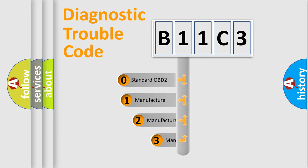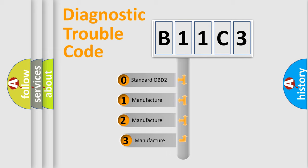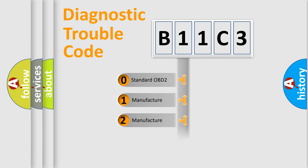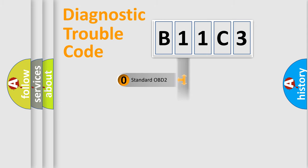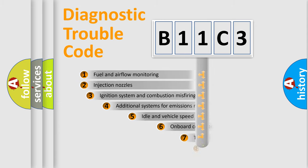If the second character is expressed as zero, it is a standardized error. In the case of numbers 1, 2, or 3, it is a more prestigious expression of the car-specific error.